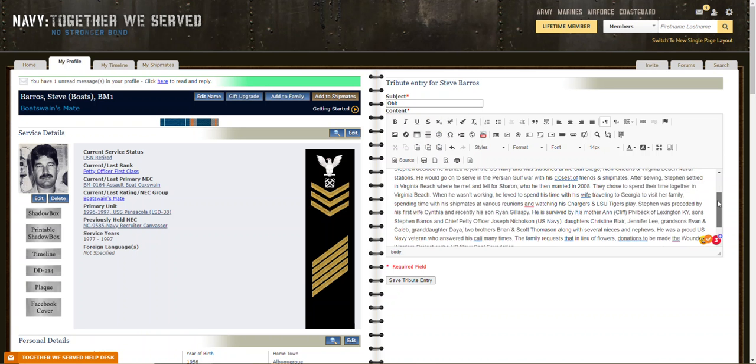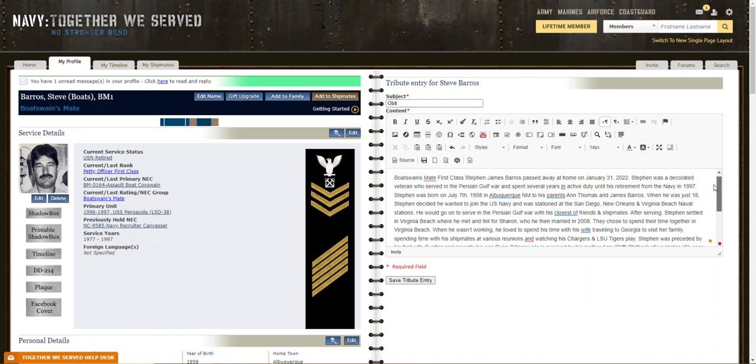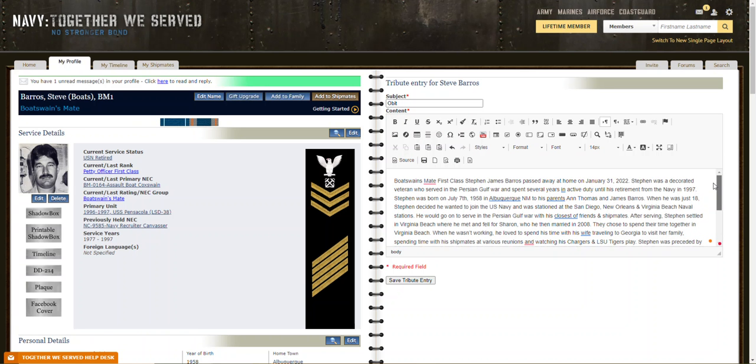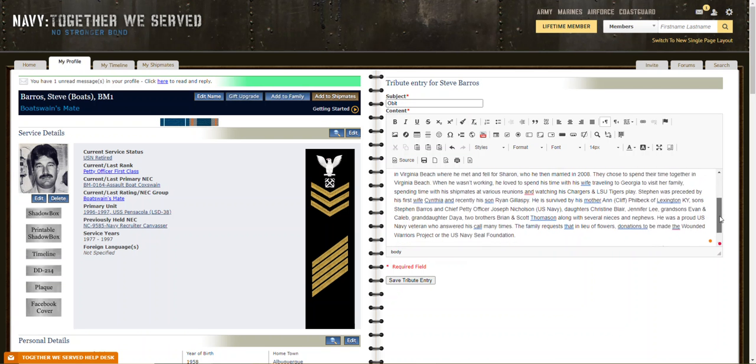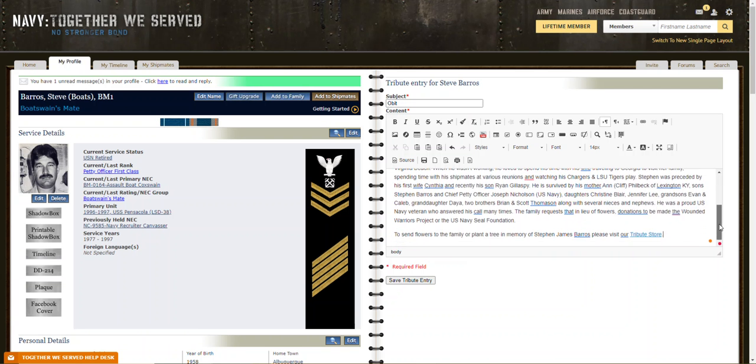If you have a spell check available, you can use it to correct it because there are so many punctuation problems in obituaries you'd be surprised. Then click Save Entry.